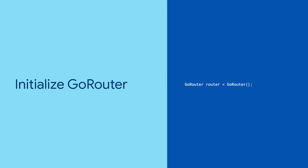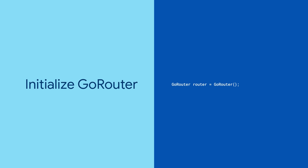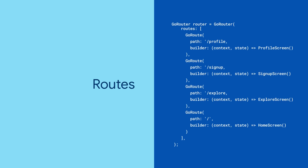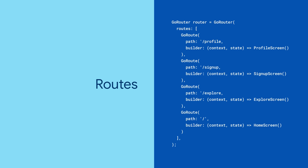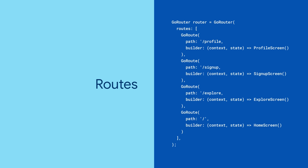To get started, initialize your GoRouter instance. Give it a list of routes which define your paths along with a builder. The builder should return the widget that you want to display when that path is navigated to.